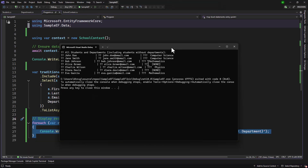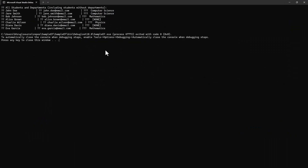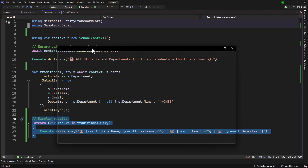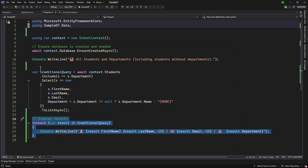Let me run the application. And perfect, we have the result. You can see that Alice does not belong to any department, and Deanna does not belong to any department. So that is great and it is functional. But that is what we are doing using the default built-in Include statement. With .NET 10, we have something more explicit and traditional — closer to what we write in a SQL query — and that is left join or right join.